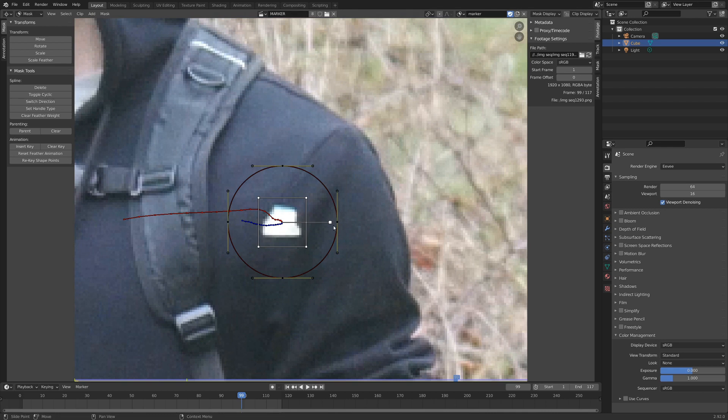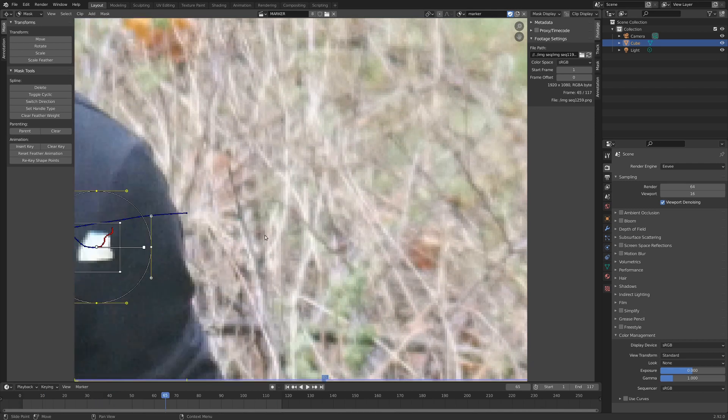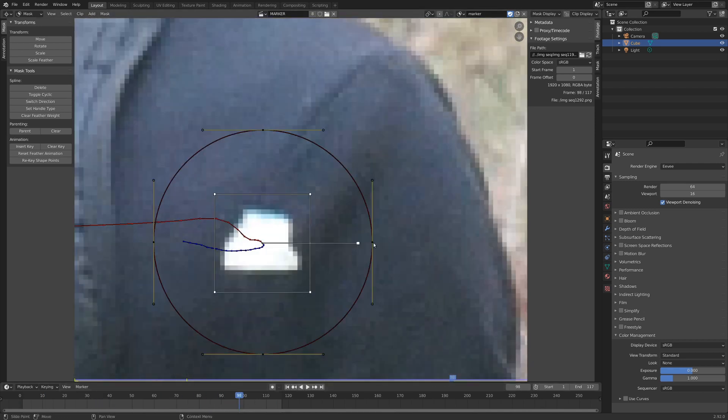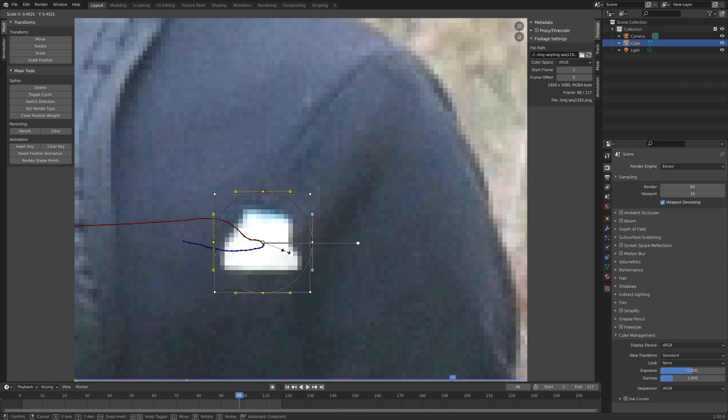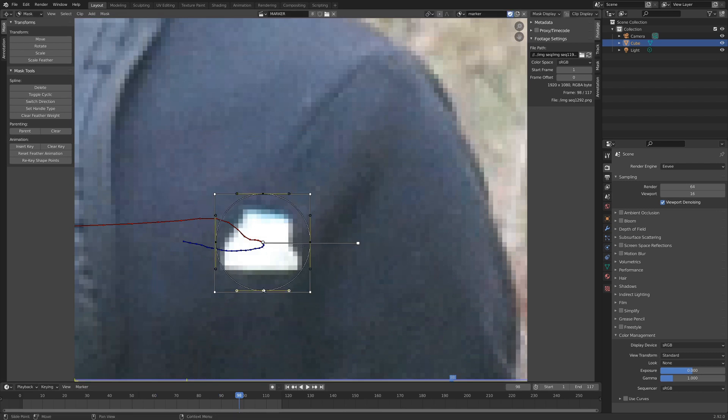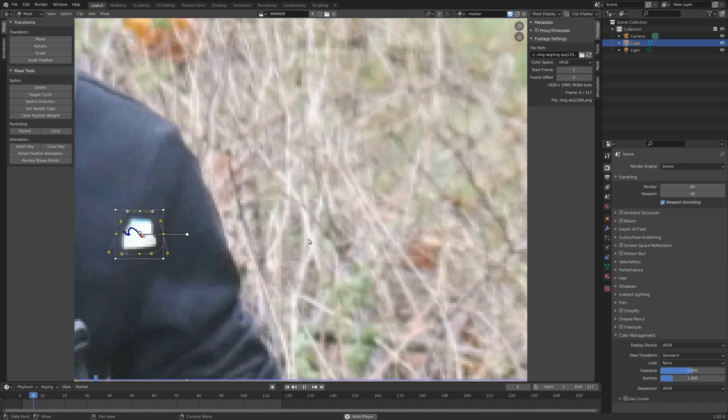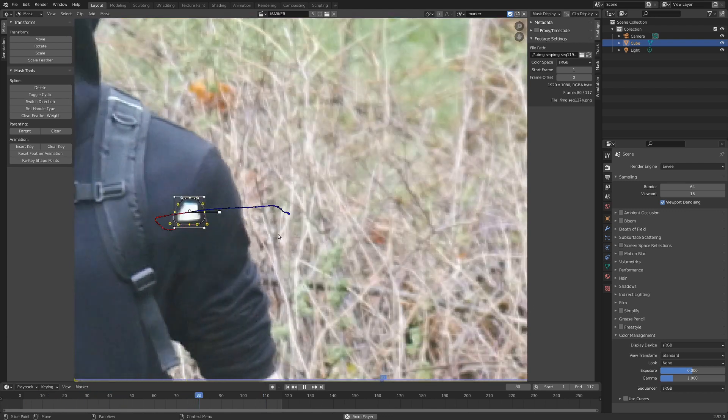Alright, so with this guy selected, and the track selected, I'm going to go ctrl P, and that will parent the mask to the tracker. And at the moment, it is way too big, so I'm going to scale down our mask here. Let's just make it a little bit more the size of our piece of tape here. A little bit, maybe to get it to conform a little bit better, and I think that's pretty good.